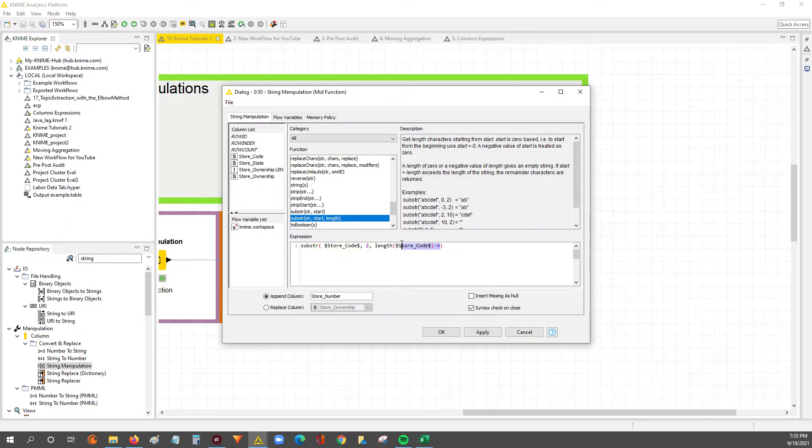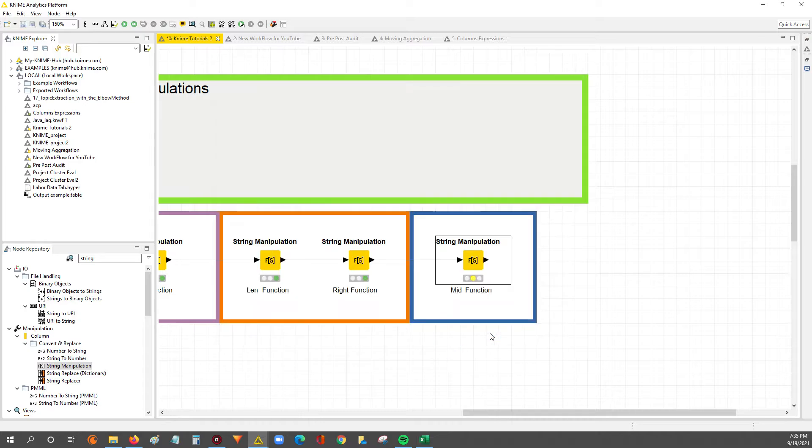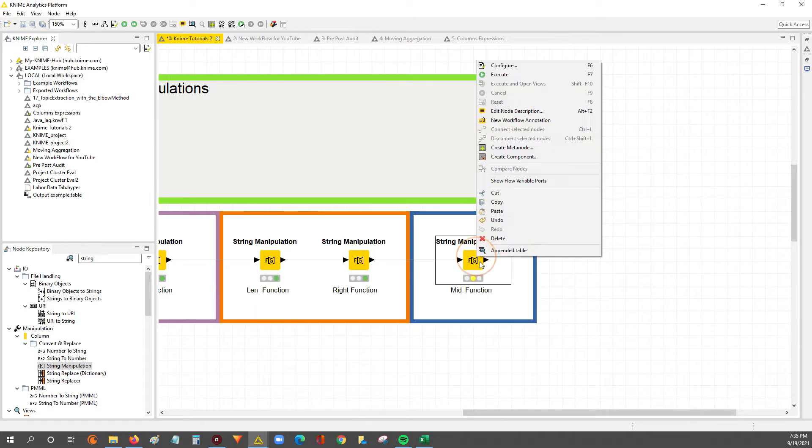And that should give us, this math works out to 4, so that should give us the 4-digit store number code. So if we run this...